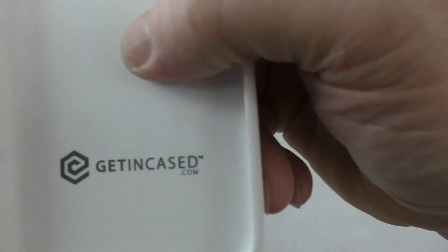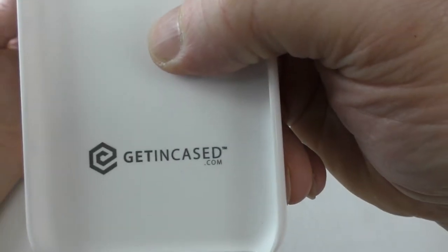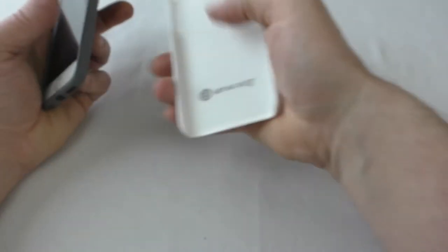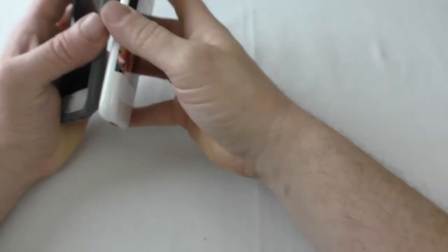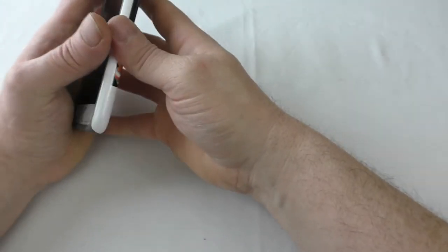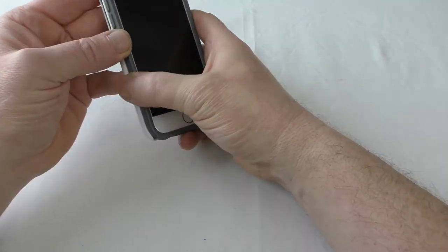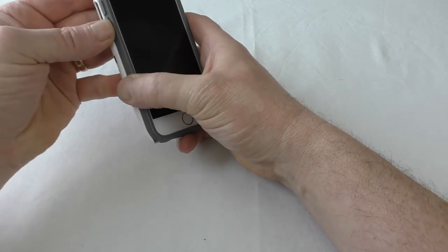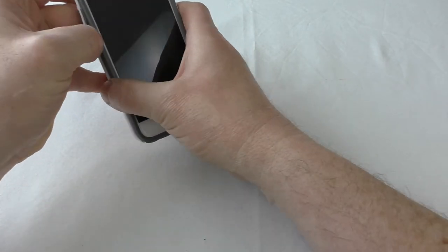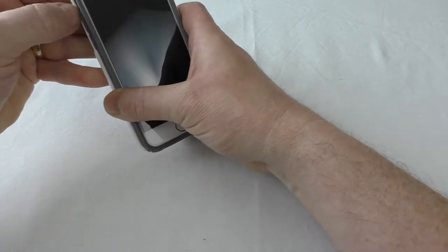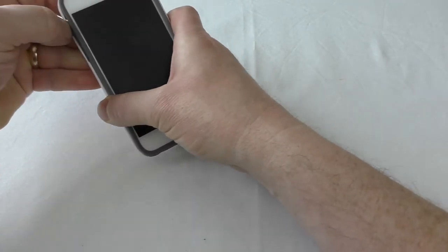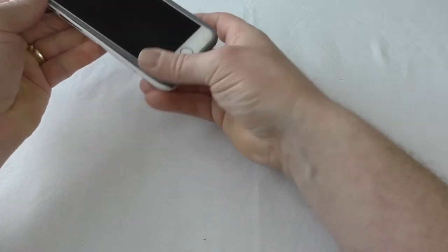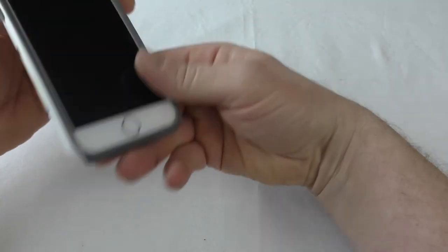Getencased.com is where you go to check out the cases - I'll leave all the links below. Now if we just ease that into there, and there you go, that's it. It's on.